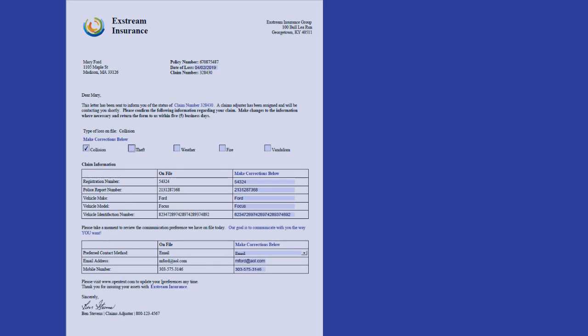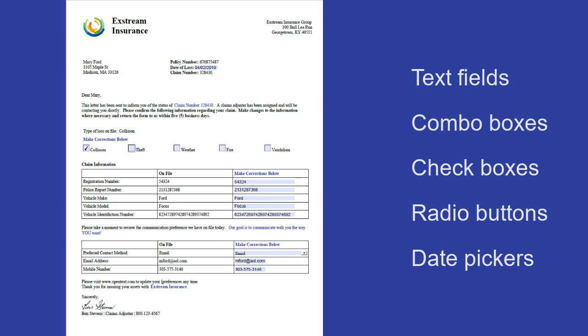If you have licensed the new OpenText Extreme Interactive Forms module, you can design and produce PDF Acroforms. You can add several types of interactive controls in Designer.